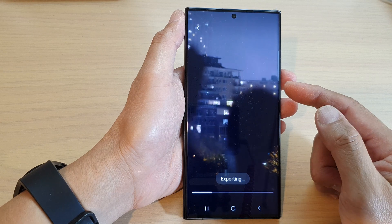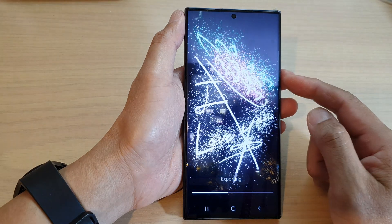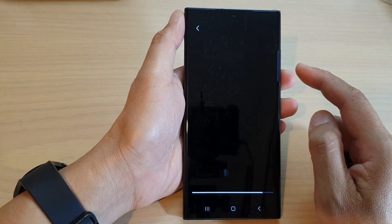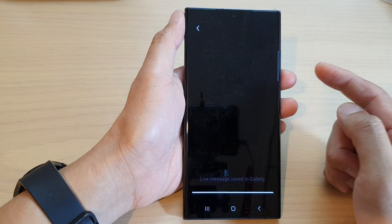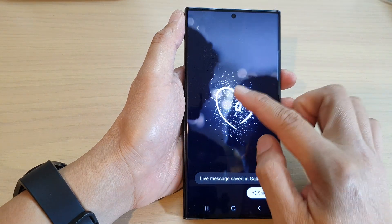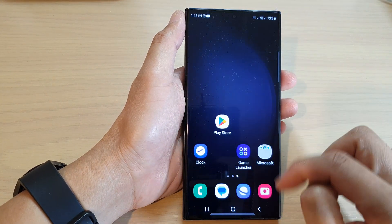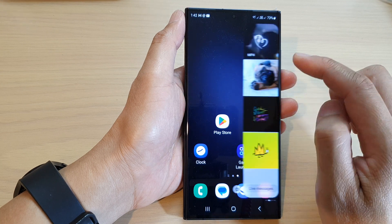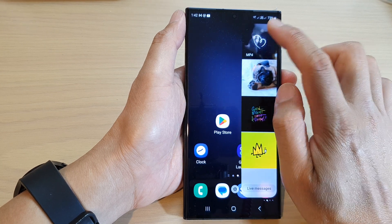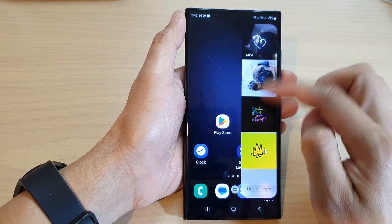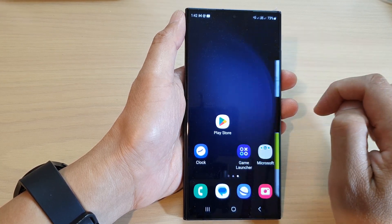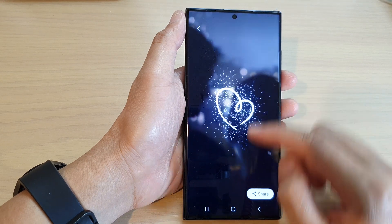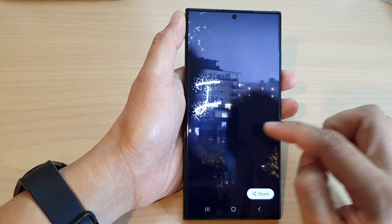That is how you can add it to the edge panel. Once you add it to the edge panels, you can always access it from any screen — it doesn't matter where you are. You can always access it by opening up the edge panels and then tapping on one of the Live Messages.